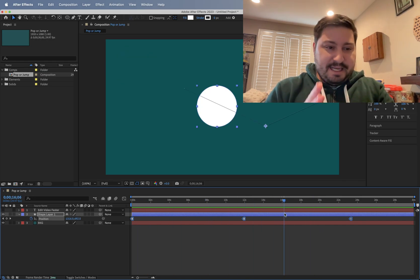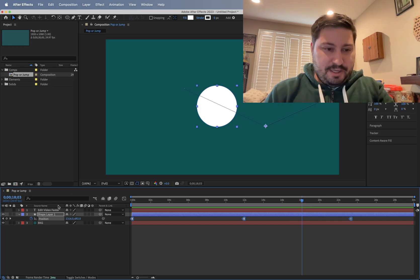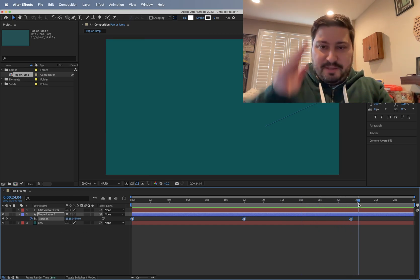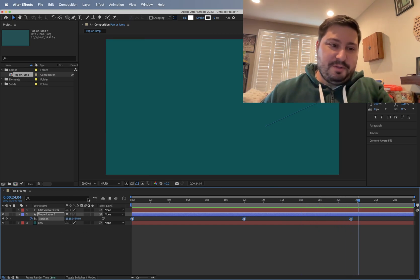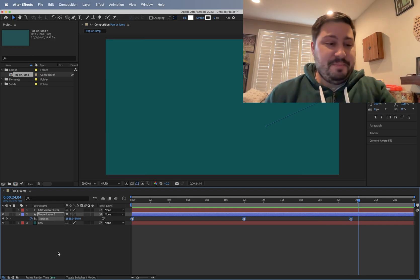So it's going to stay at that, you know, at this number here. And then when we get to the next keyframe, it's going to jump to wherever we had it set.